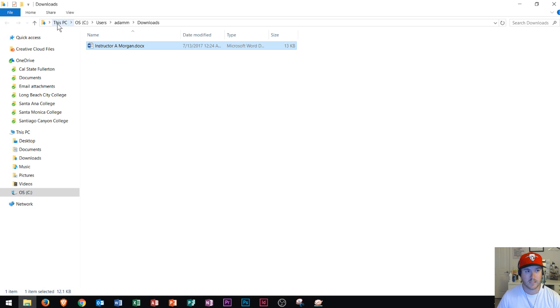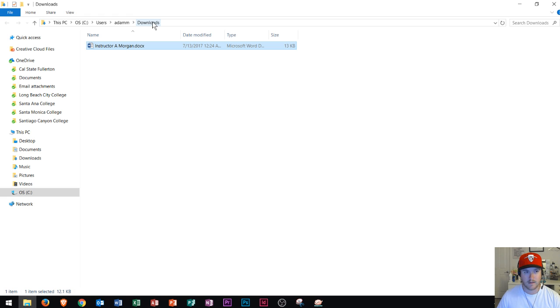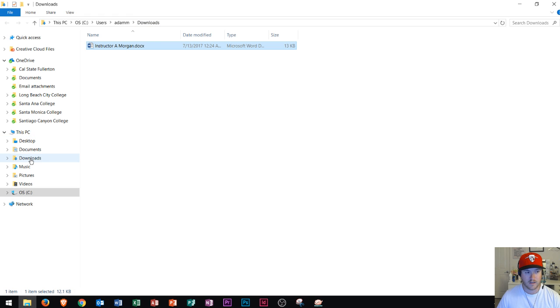On my PC it goes to This PC, the operating system, my screen name, and then downloads. Most of the time on Windows 10, when you download a file, it'll end up in this downloads folder. This is the same downloads folder that can be found under This PC, downloads.